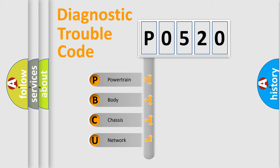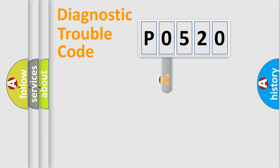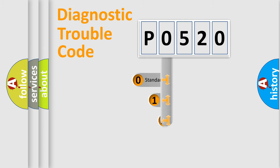We divide the electric system of automobile into four basic units: Powertrain, Body, Chassis, and Network. This distribution is defined in the first character code.